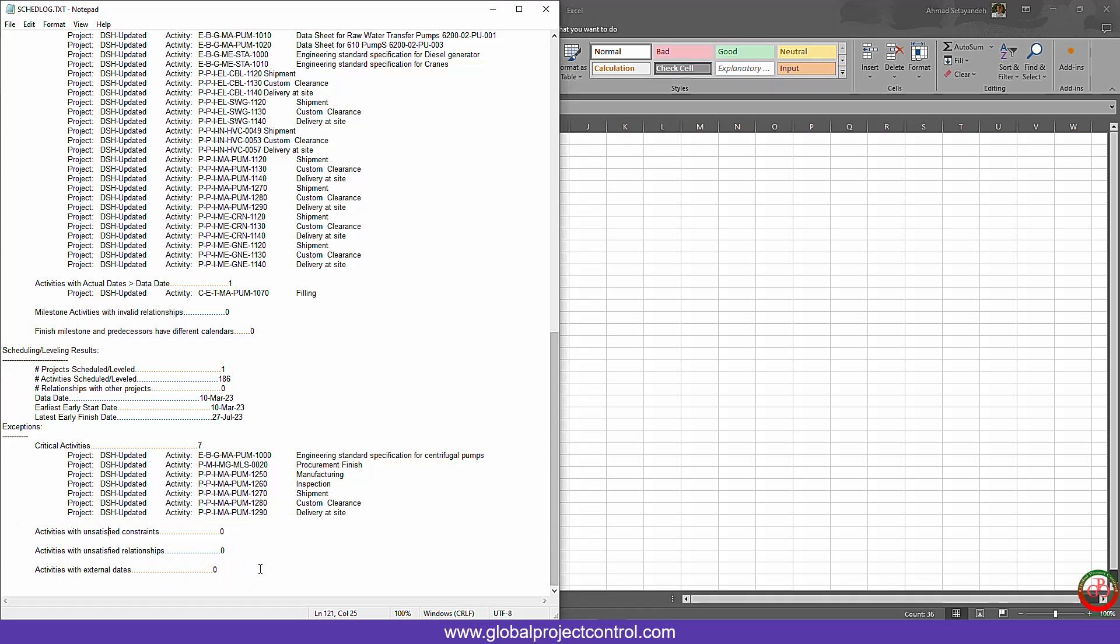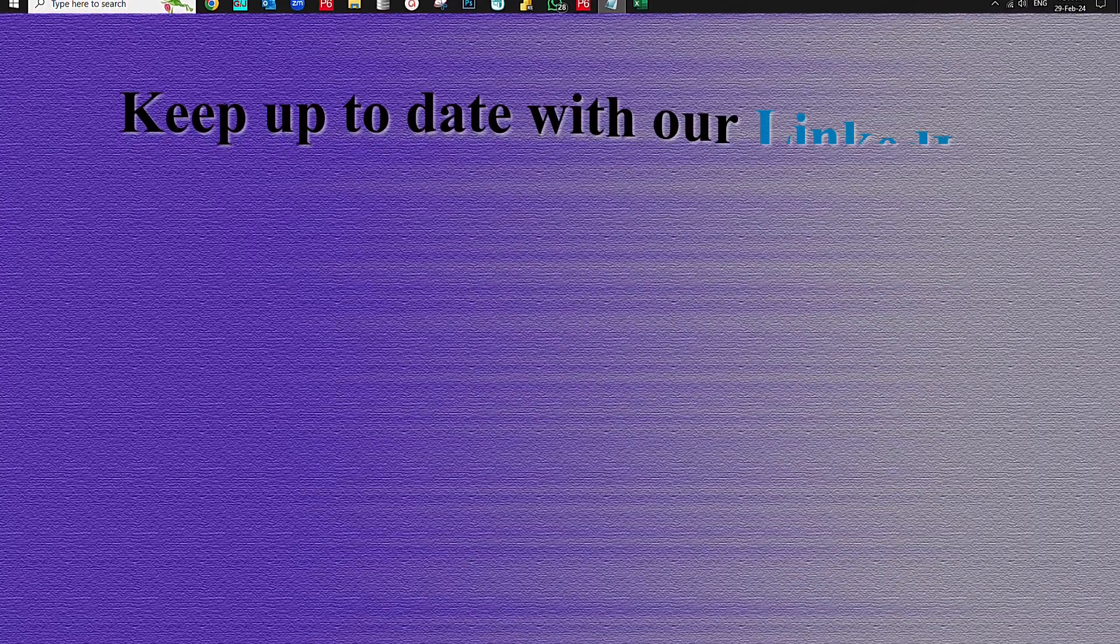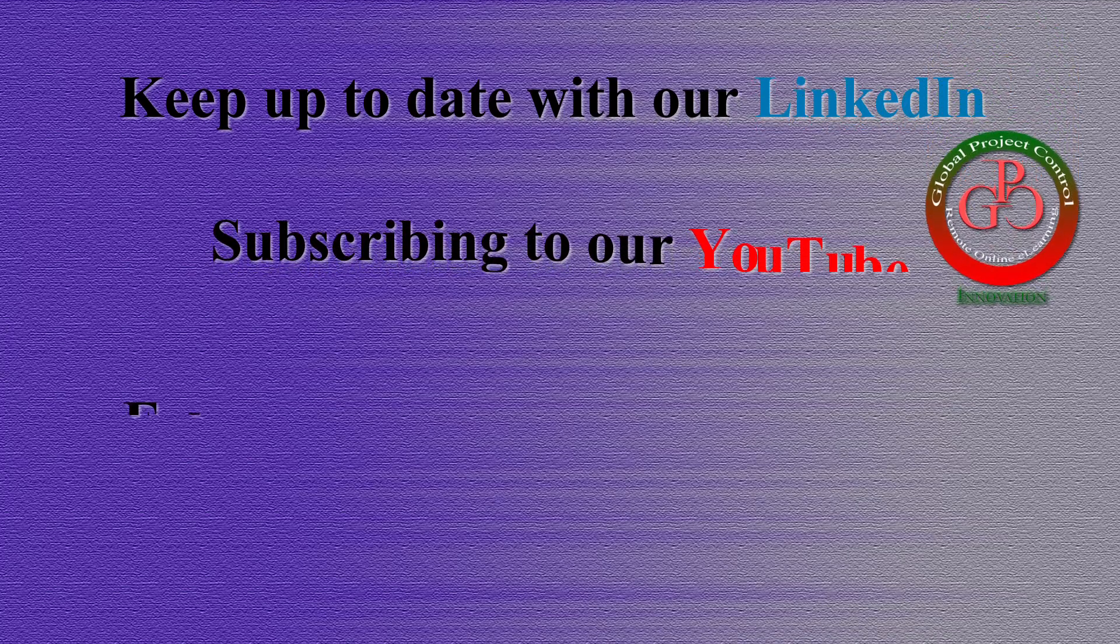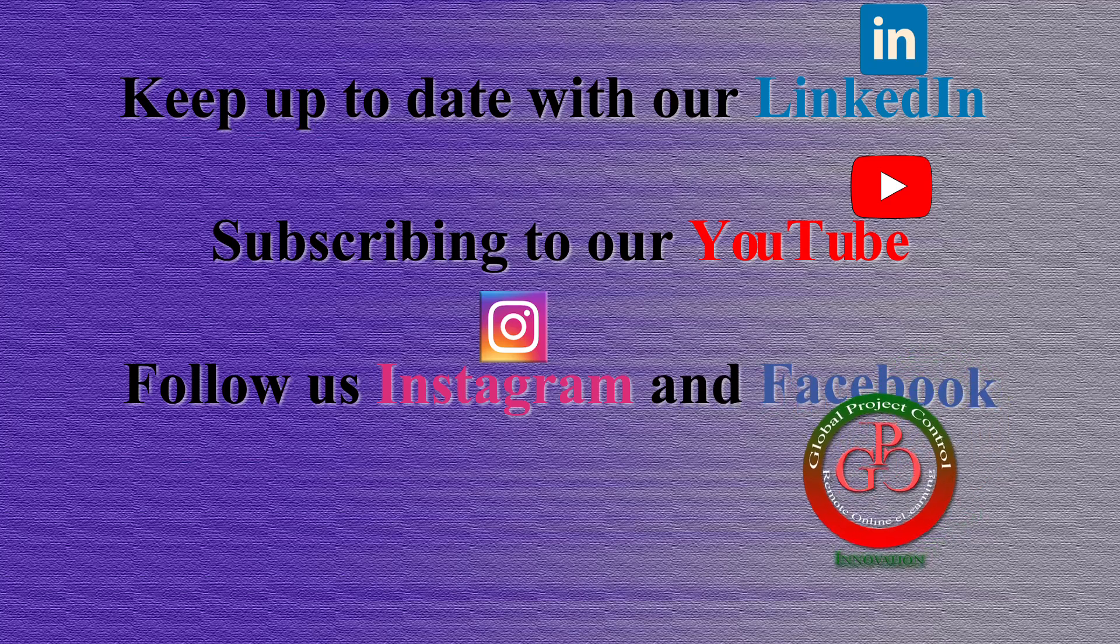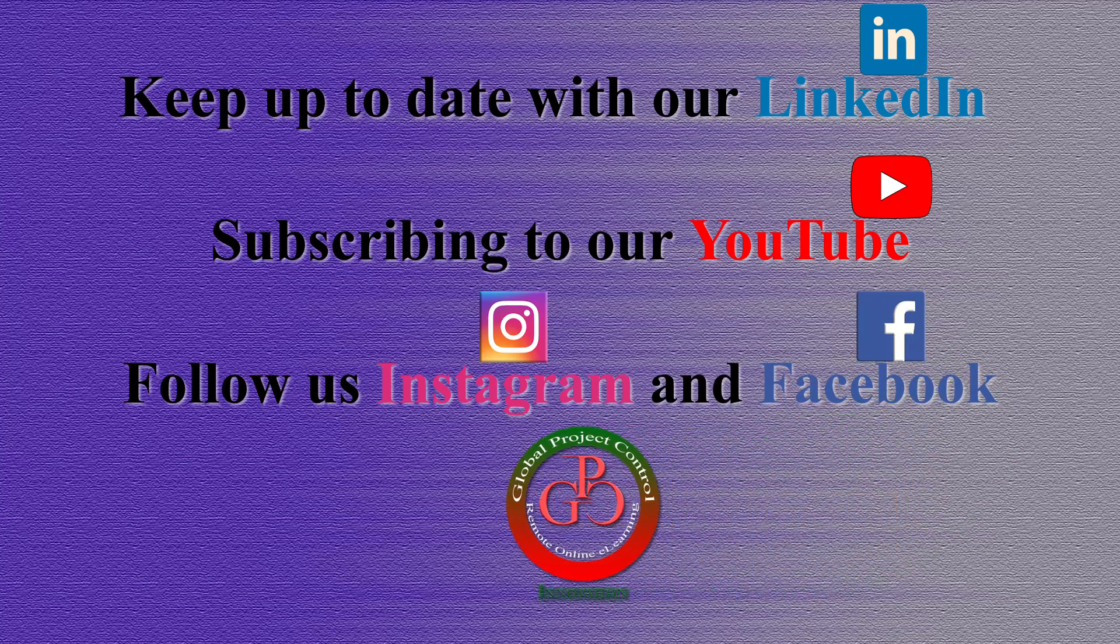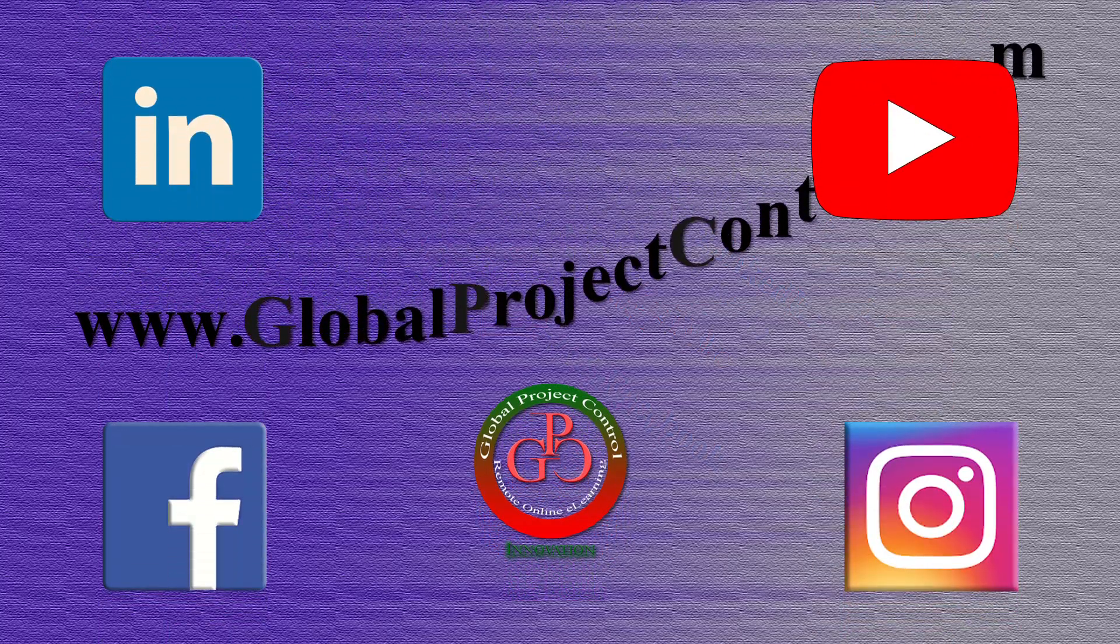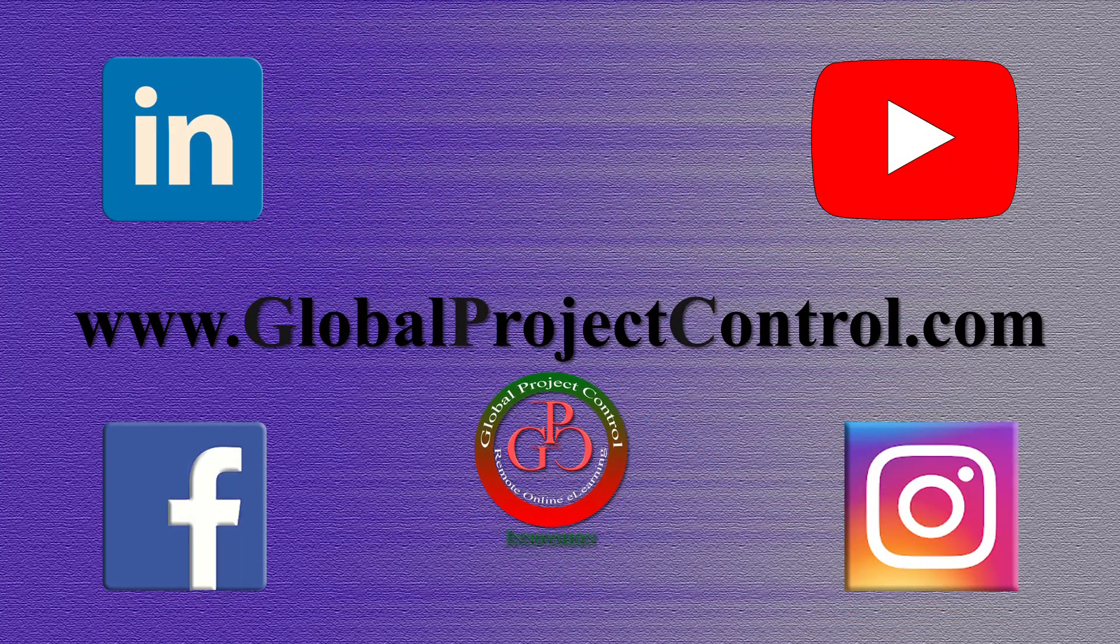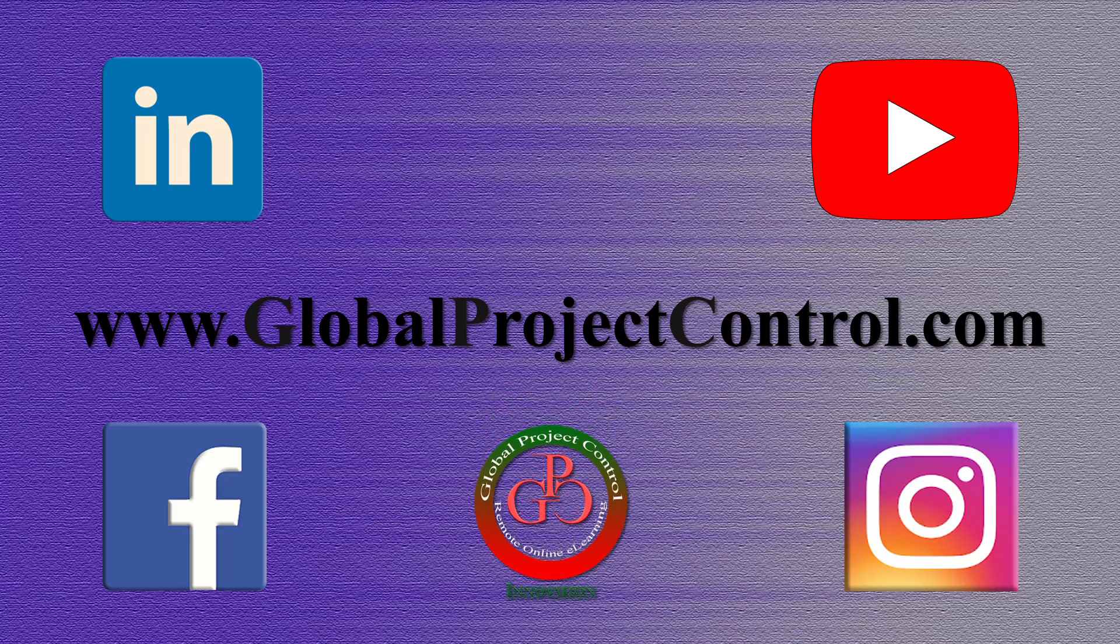Thank you for watching Global Project Control. I hope this lesson was helpful to you. Please keep up to date on LinkedIn, YouTube, Instagram, or Facebook for more lessons. You can also visit our website www.globalprojectcontrol.com to find all of our lessons and courses at once.